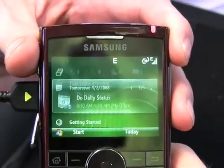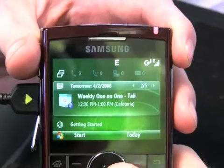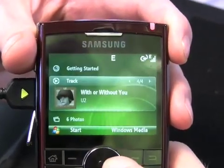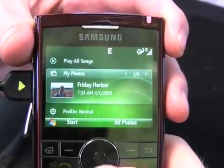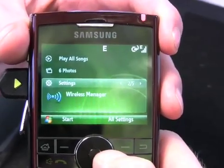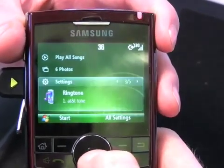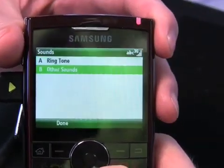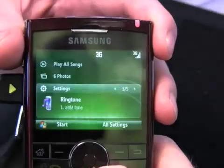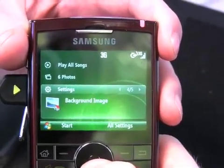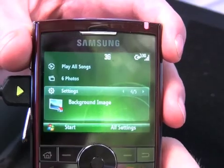When you go back out to the home screen, most of the things you scroll through — if you actually drill down and click on something — will take you into something more familiar in terms of Windows Mobile menus. But this home screen plug-in at least gives you easy access to that.